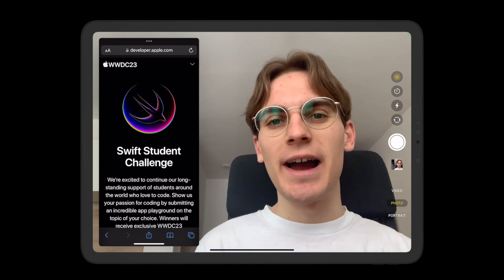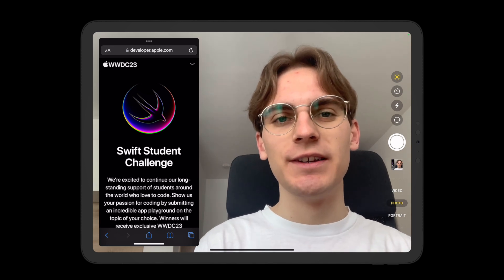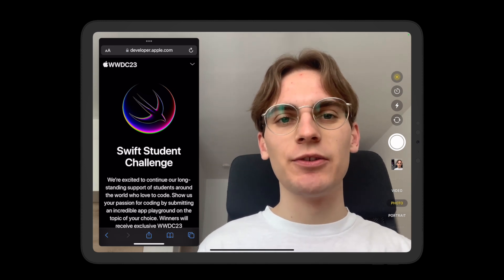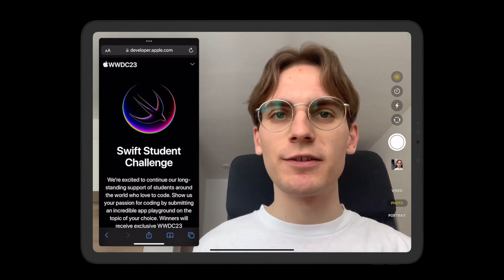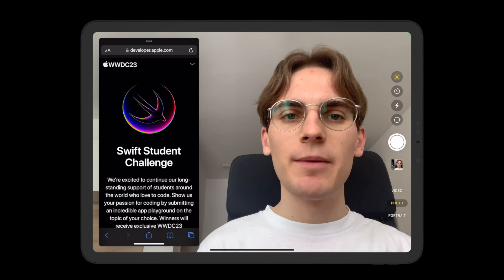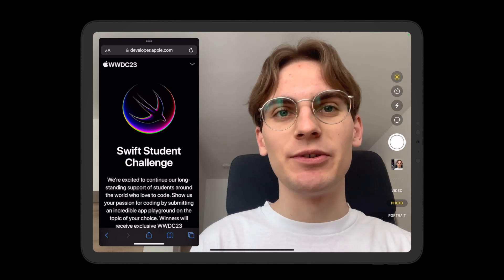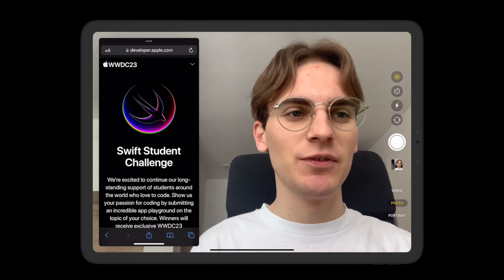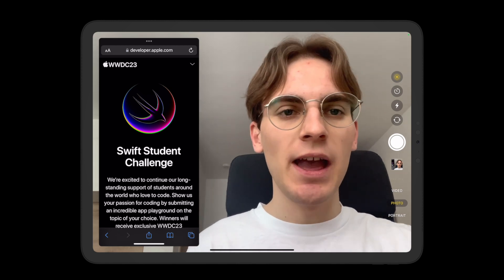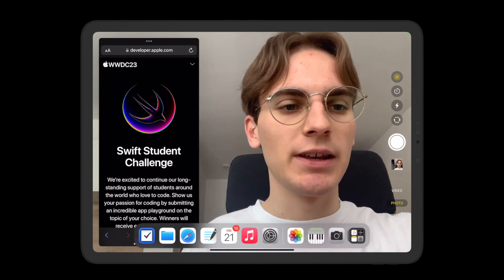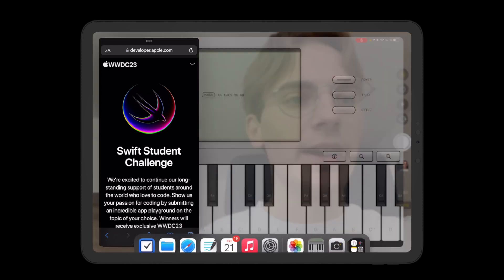Alright, so hi and welcome to another video. Today I want to briefly walk you through my project for this year's WWDC Swift Student Challenge and I have it running here on my iPad.